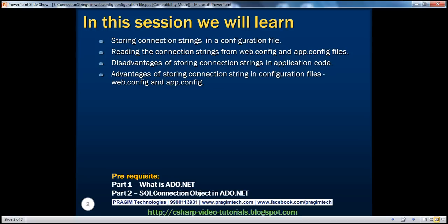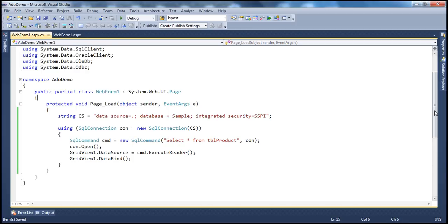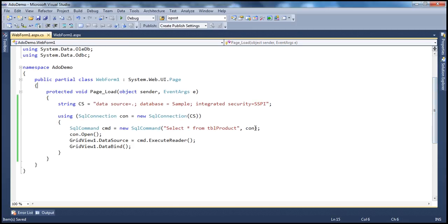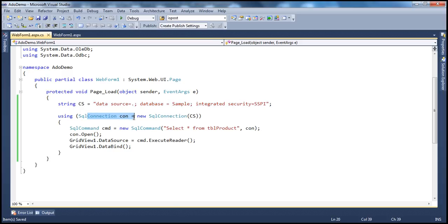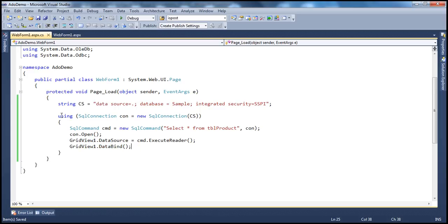Before continuing, I strongly recommend watching parts 1 and 2 of this video series. In part 2, we saw that to connect to a SQL Server database, we first create the connection string — a string of name-value pairs — then instantiate the SqlConnection object using that connection string, prepare the SQL command, open the connection, execute the command, set the results as the data source property of the GridView, and then data bind. We're not closing the connection manually because the using statement forces it to close automatically.